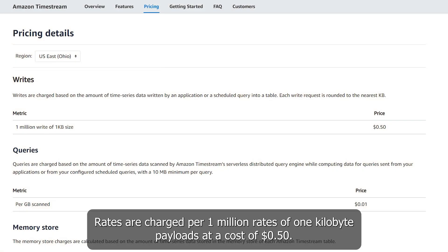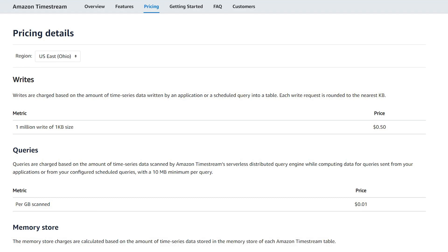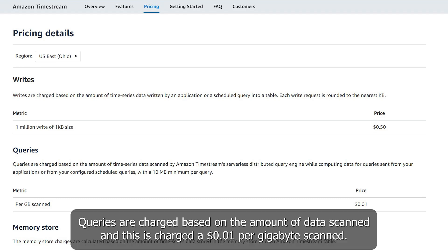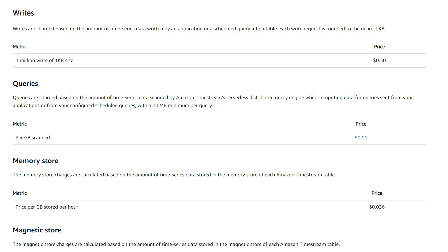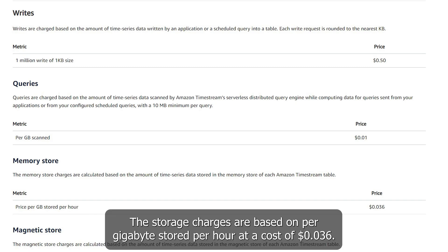Writes are charged per 1 million writes of 1 kilobyte payloads, at a cost of $0.50. Queries are charged based on the amount of data scanned, at $0.01 per gigabyte scanned. Memory storage is where data first gets written and is designed for high-throughput writes. Storage charges are based on per gigabyte stored per hour, at a cost of $0.30.